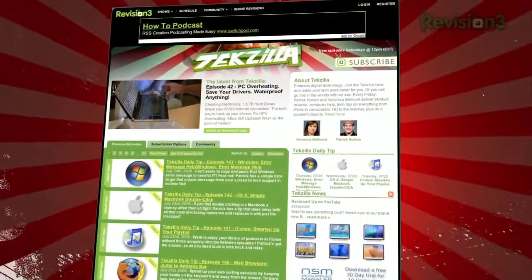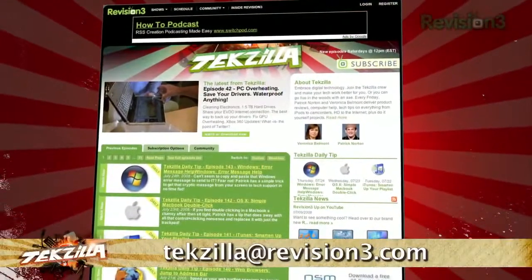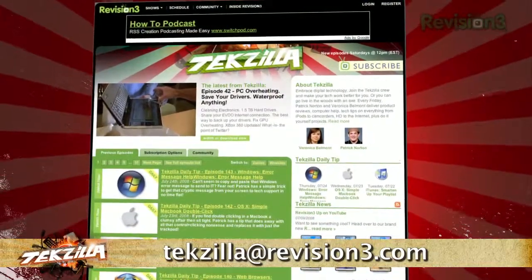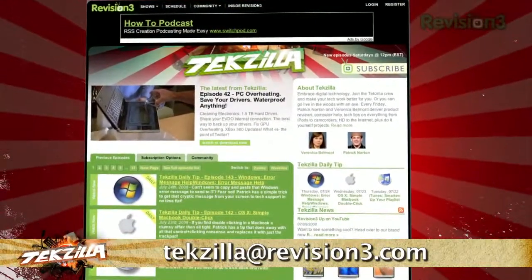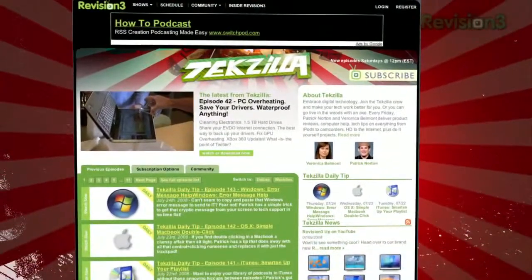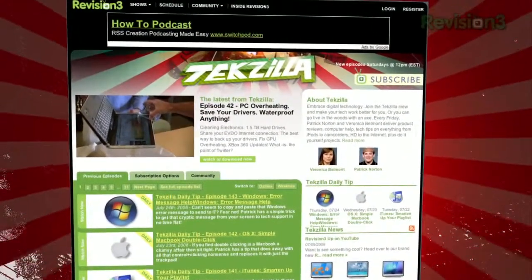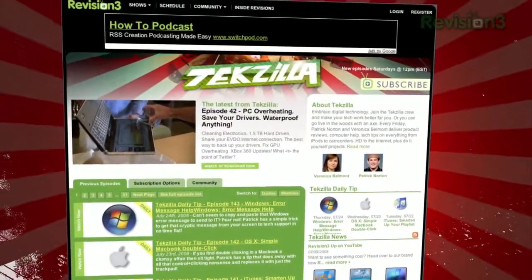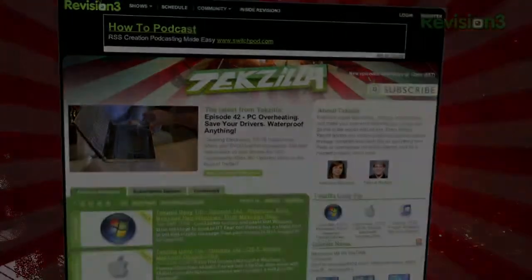If you have a tip you want to send our way, email us at techzilla@revision3.com. Remember, techzilla.com is the place to find more tips, tricks, product reviews, and how-tos.